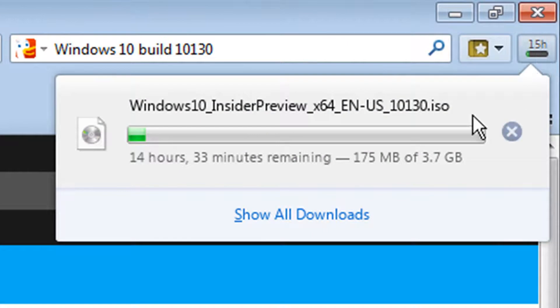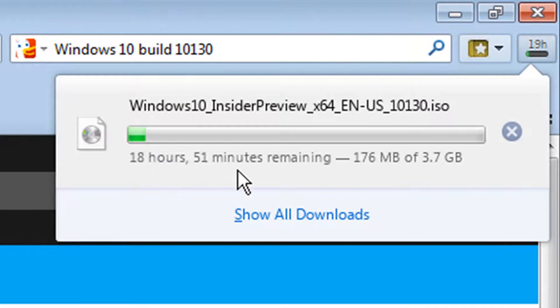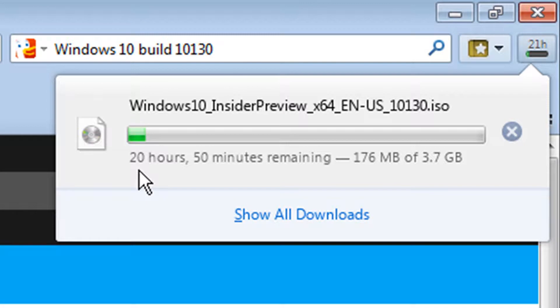And it's going to take a while. It's only 3.7 gigabytes for the ISO image, but it's going to take a while because Microsoft servers are getting beat up. As a matter of fact, as I look at it, notice it went from 17 to 18 to 19 to 20. As more people pile on, the download gets slower and slower.